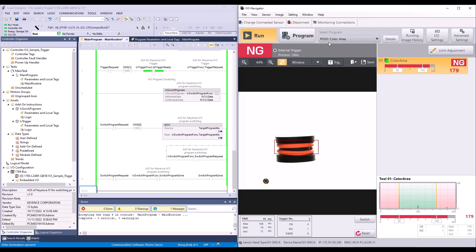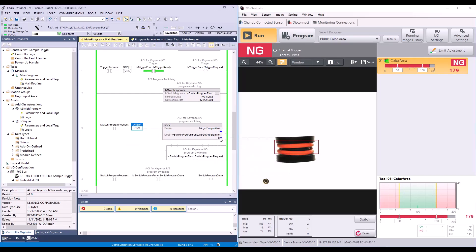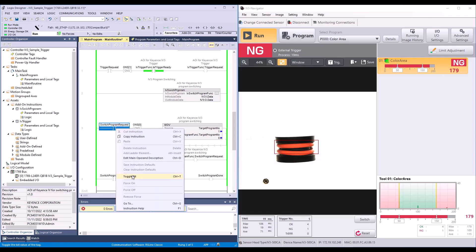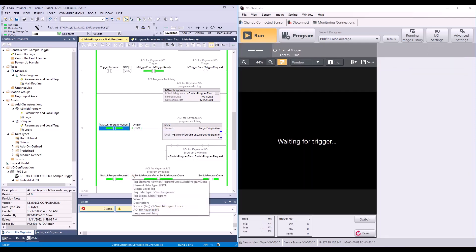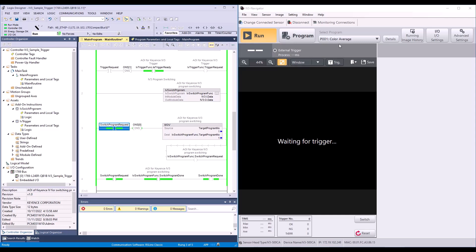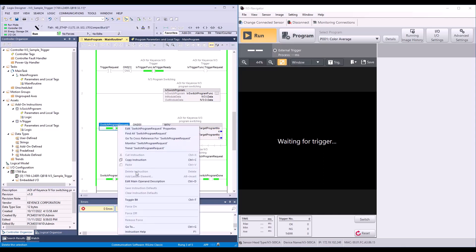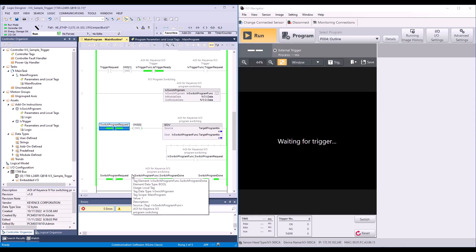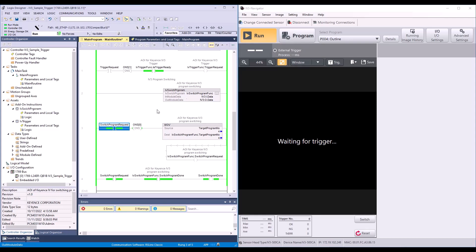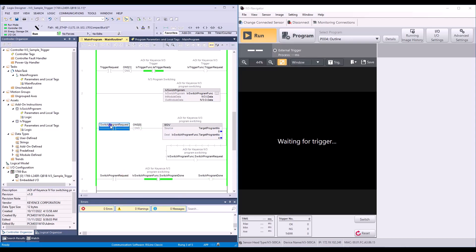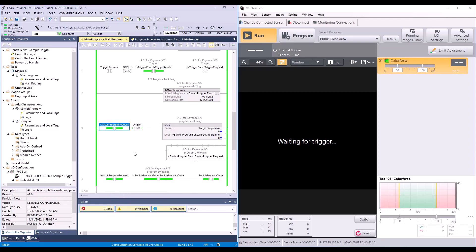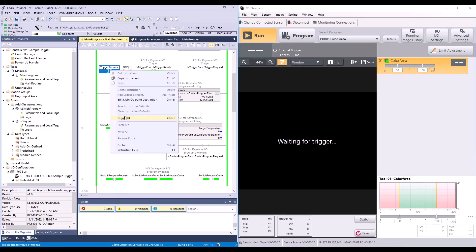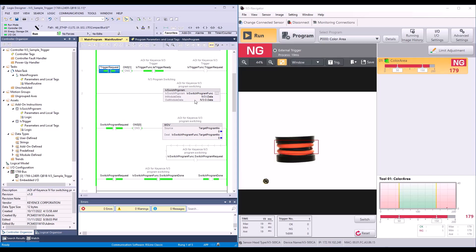Right now you can see I am on program zero. If I were to change my target program to one, for example, and then I will toggle this bit for the program switching request, you can see that my program has changed to program one. If I were to change this to program four, for example, and I can turn this off and back on, you can see I've successfully changed to program four. I'll change this back to zero. You can see it's back to my original program. If I go ahead and send this trigger request bit, you can see it's taking a picture.